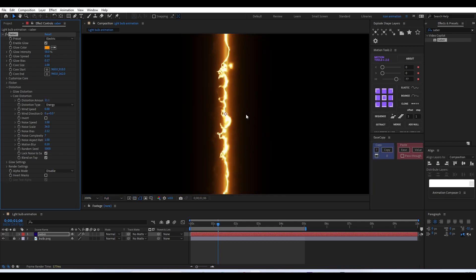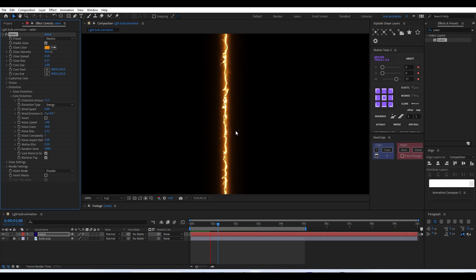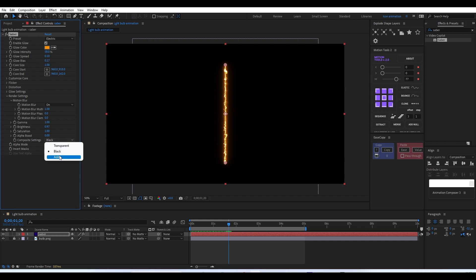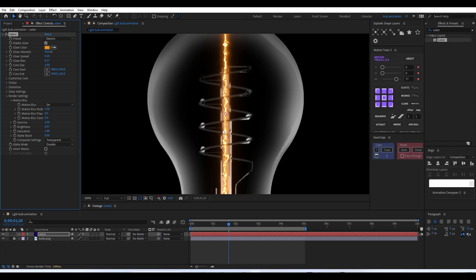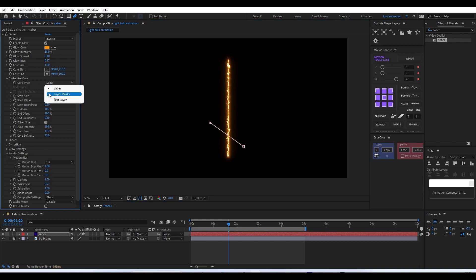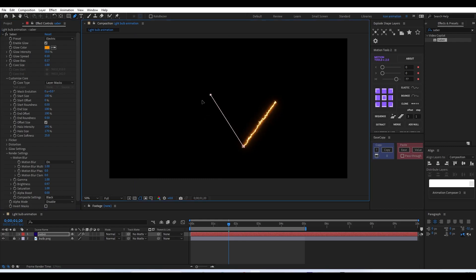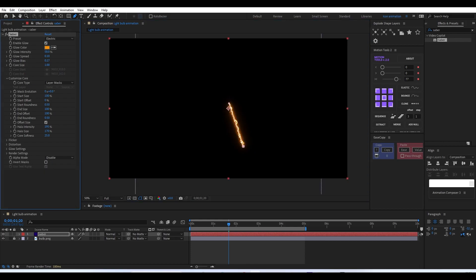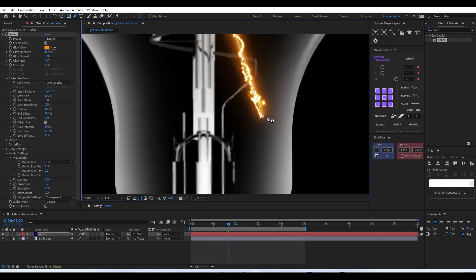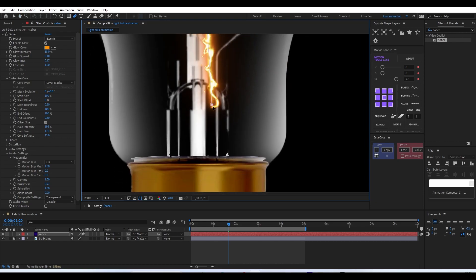If you want, you can add a little bit of distortion in the core distortion menu to get a slight sparking animation. It's up to you — there are many options and I'm just covering the basics. To make things transparent, go to Render Settings and instead of black select transparent, so only our Saber effect will be visible.